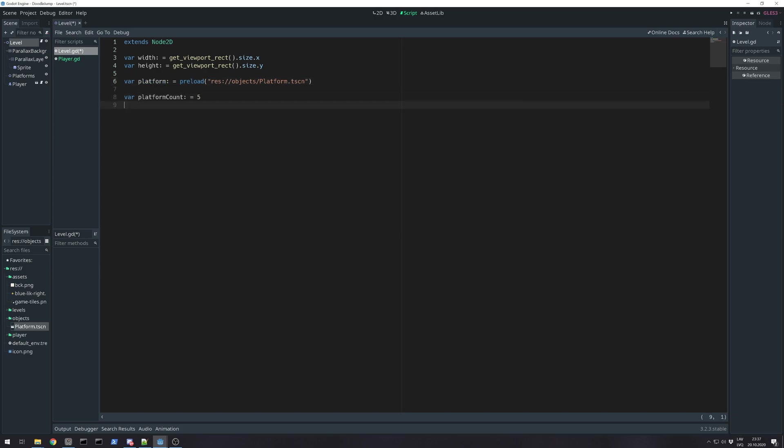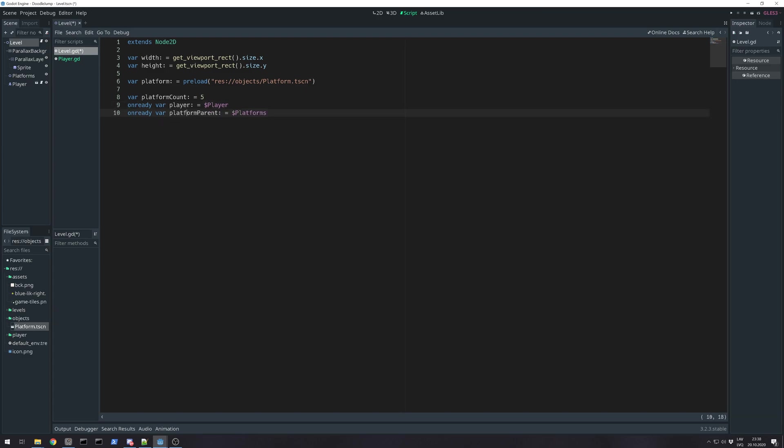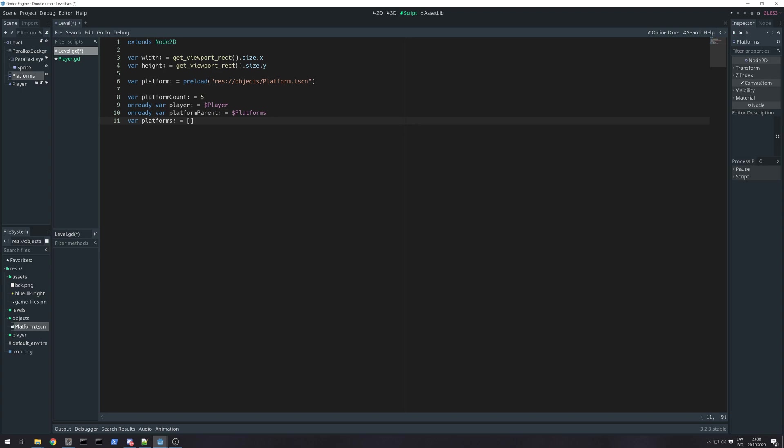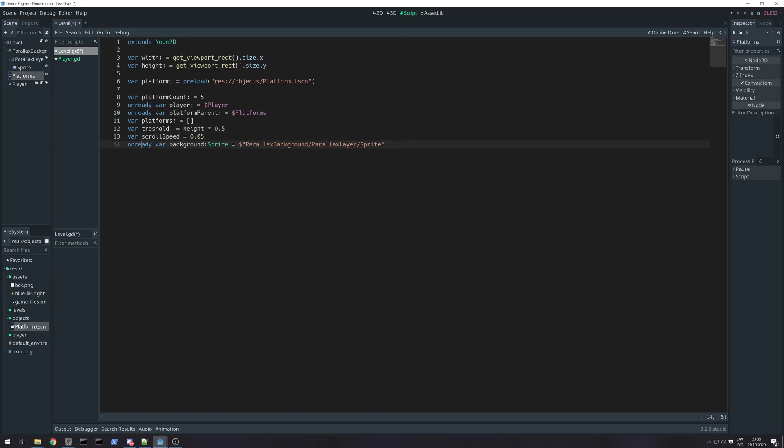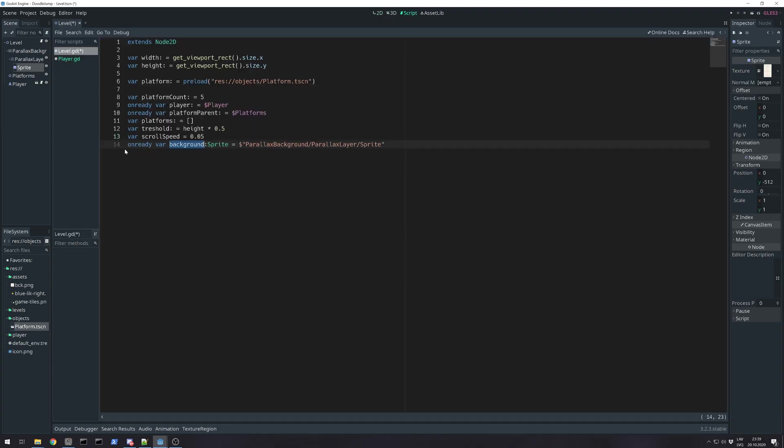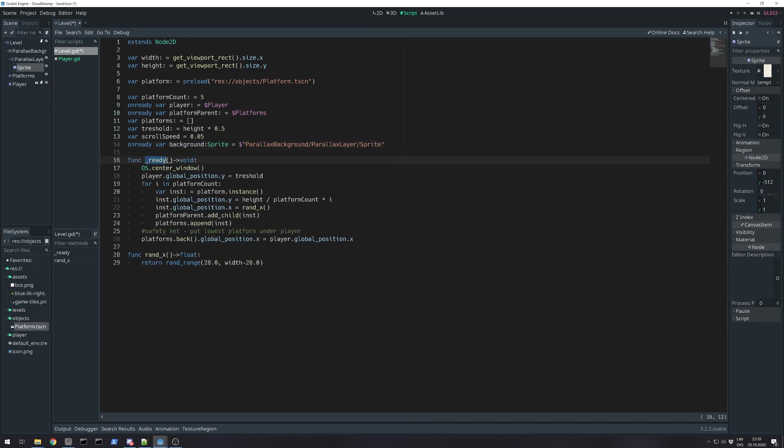Platform count - how many platforms are visible on the screen. Already we get a reference to our player. Already we get the platform parent. We will be adding children to this node, and also we create an array because we will be storing all platforms there. Threshold is the height of the player when our screen is going to be scrolling and emulate that we have a camera. Value I chose for scrolling speed. And on ready I'm referencing the sprite for this sprite because we will emulate the parallax effect without a camera.